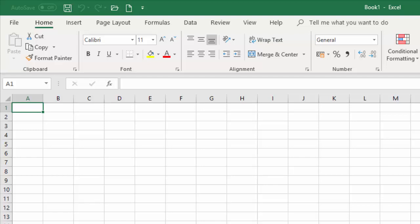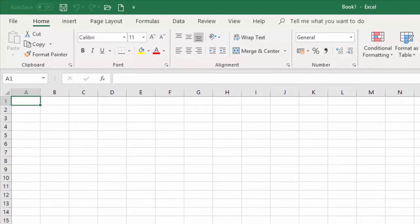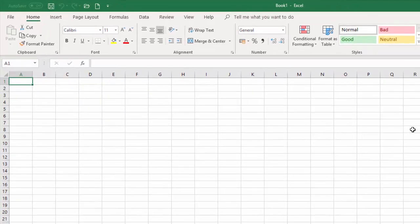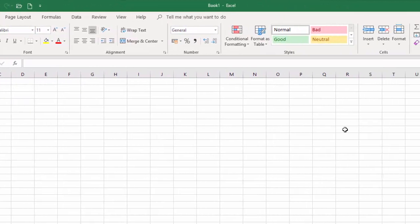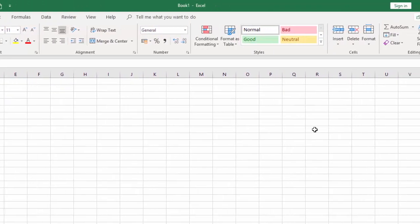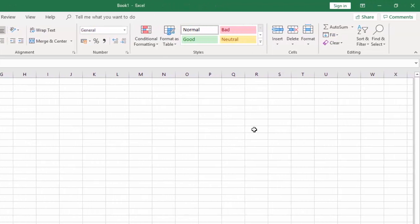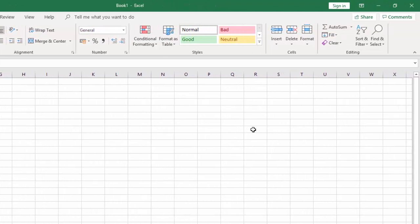Hello and welcome to this tutorial for users of Microsoft Excel. This is recorded using the version you'll find in Office 365, but whether you have the standalone Office 2019 version or pretty much any version from 2007 onwards, you'll find many of the things shown here very familiar, if not exactly the same. So I'll close Excel and we'll start from the beginning.